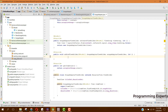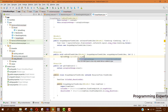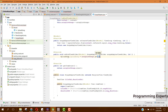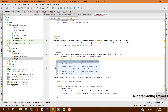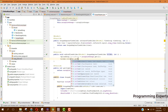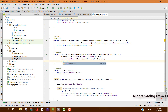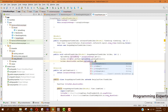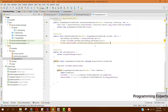Inside our onBindViewHolder method, we first of all can say UploadSong uploadSong equal to arraySong.get(i). Now we have this uploadSong object, and what we can do here is simply set the data to the view. We say holder.titleText.setText(uploadSong.getSongTitle()) and similarly set the duration text with uploadSong.getSongDuration().